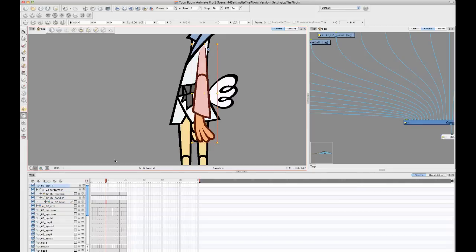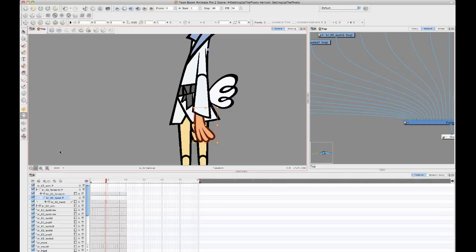B again will take it up to the next peg parent. So it's really easy to go up the hierarchy. Shift B will take you back down again. So that's pretty good to know to make it a lot faster to animate.